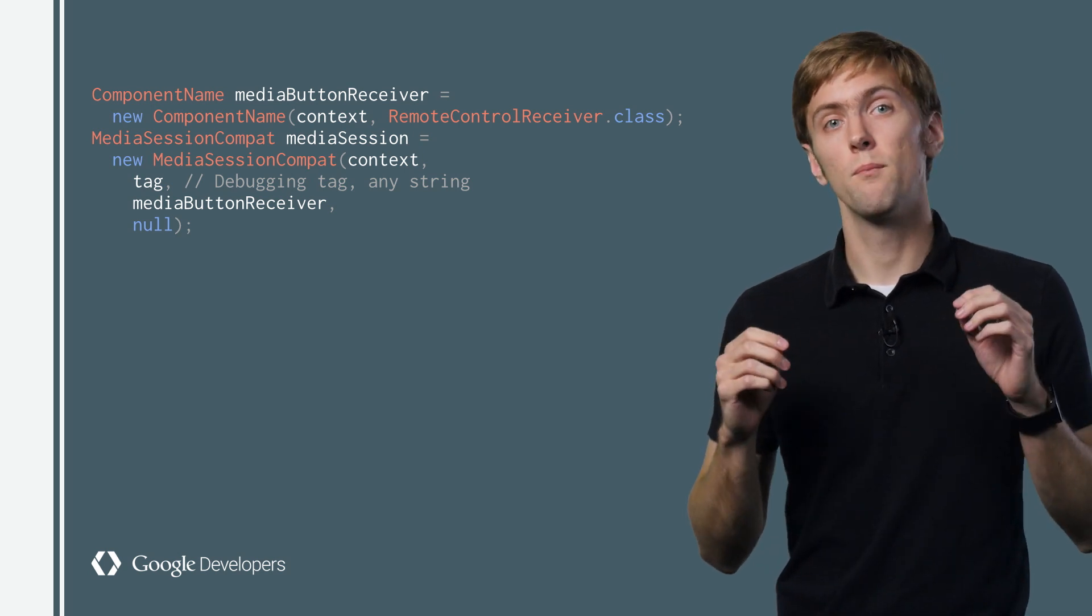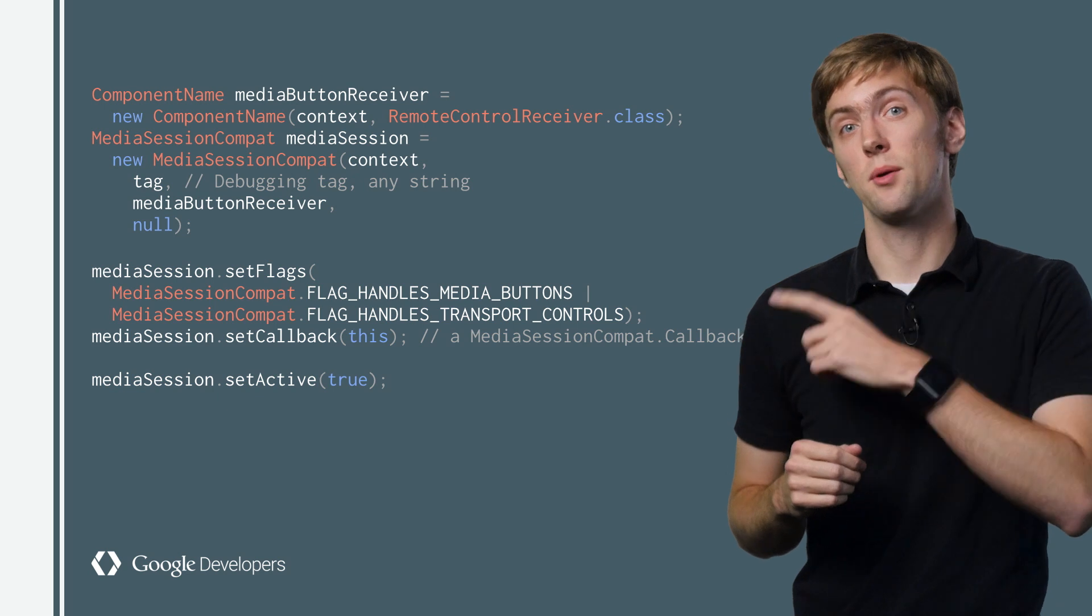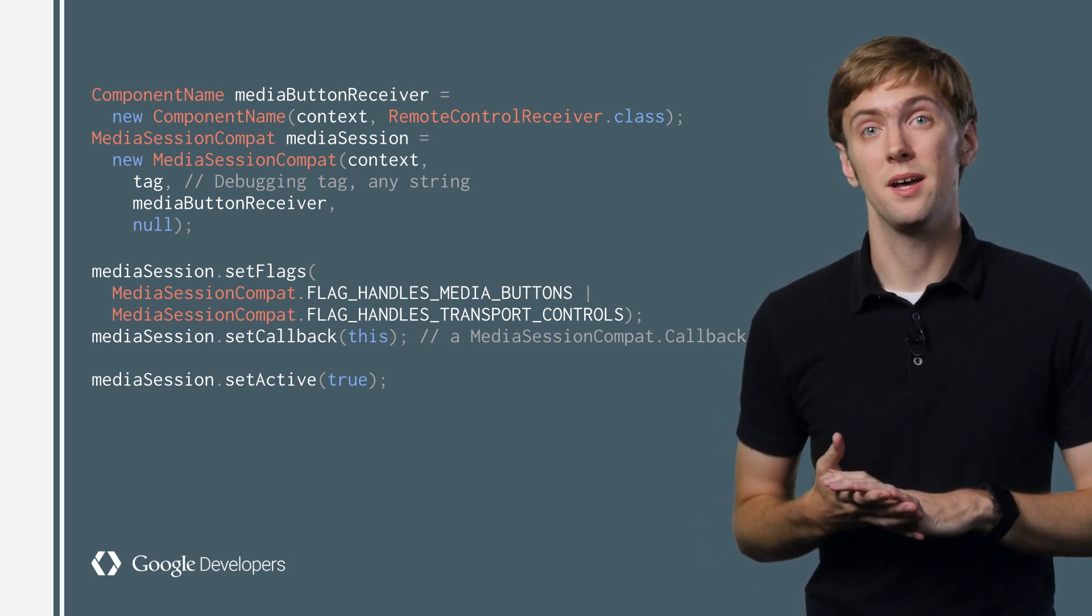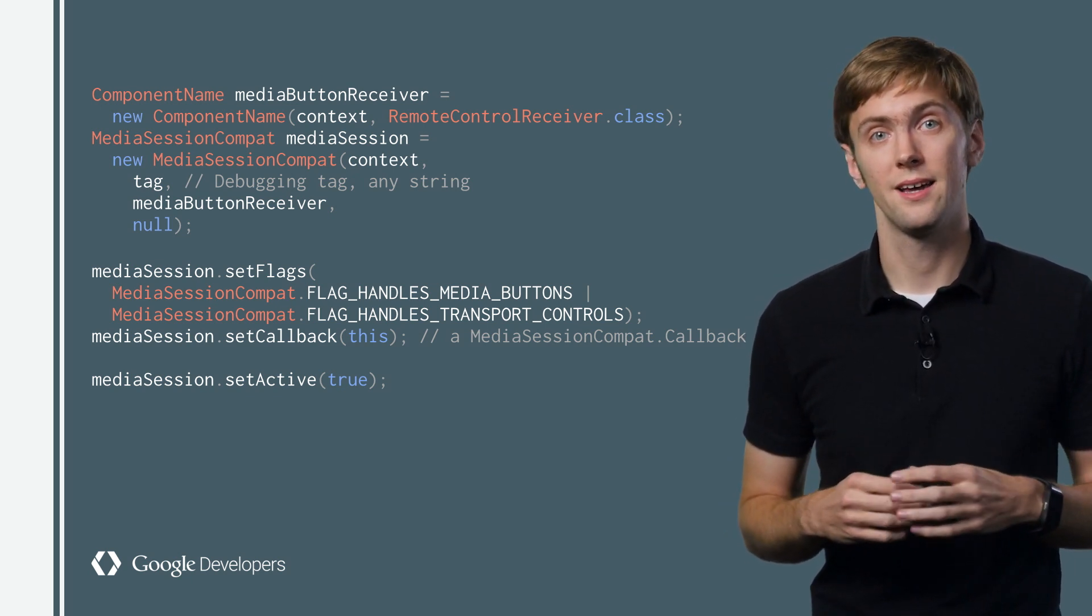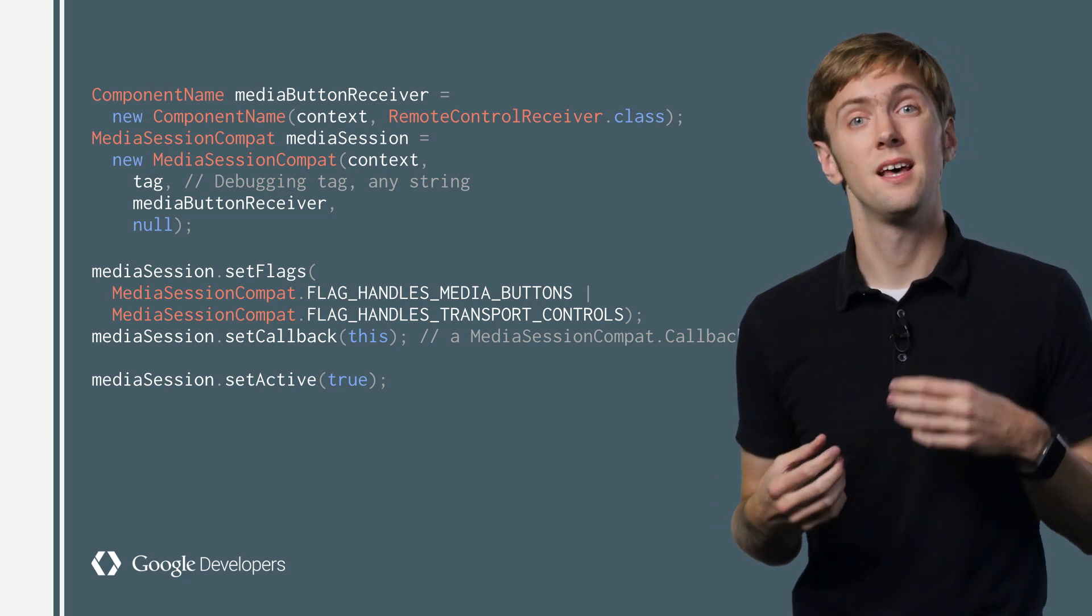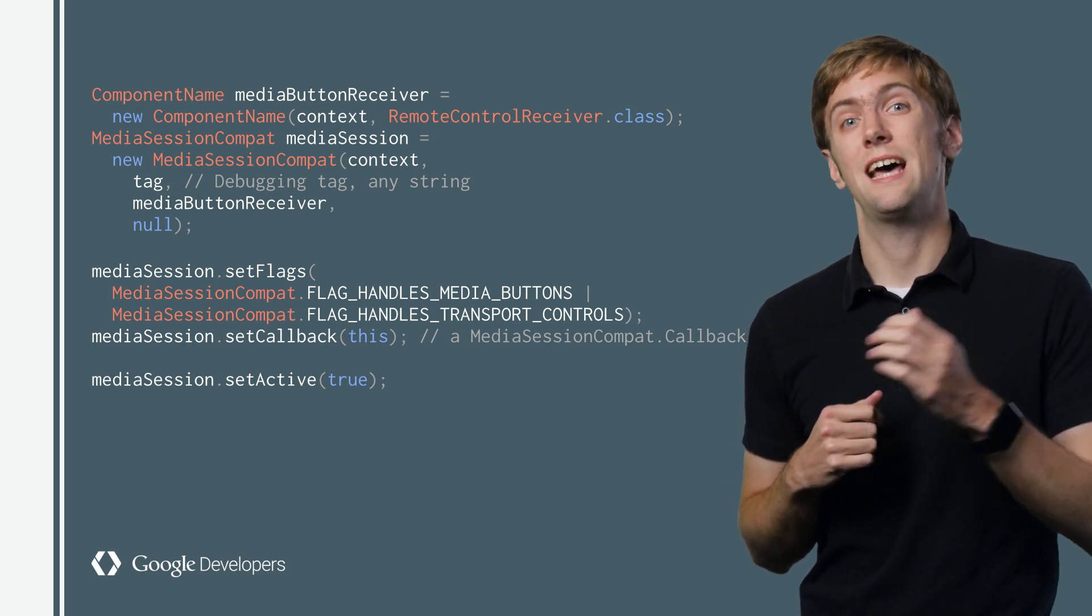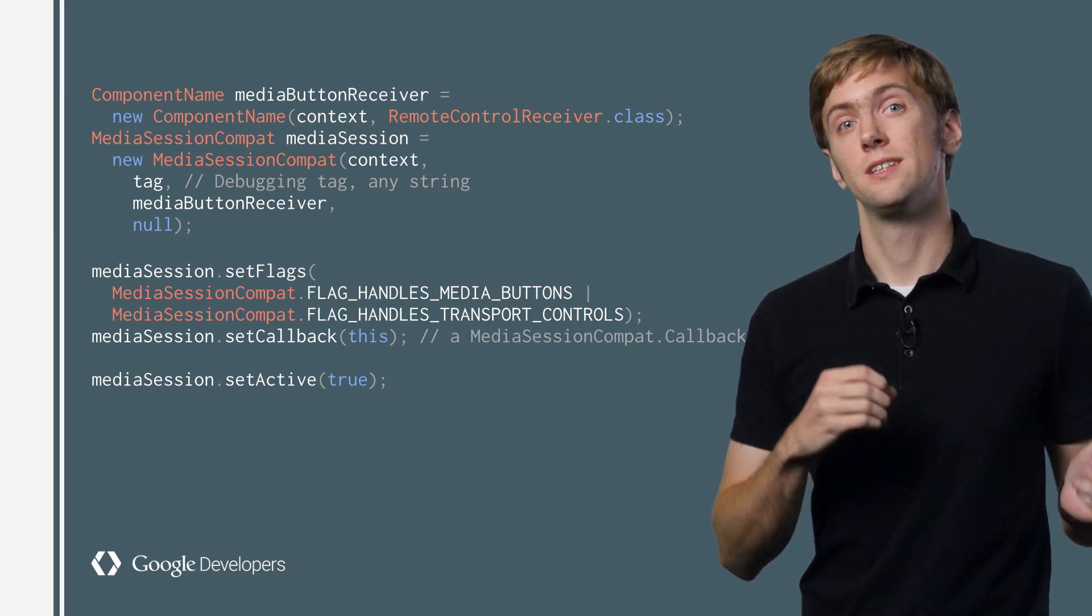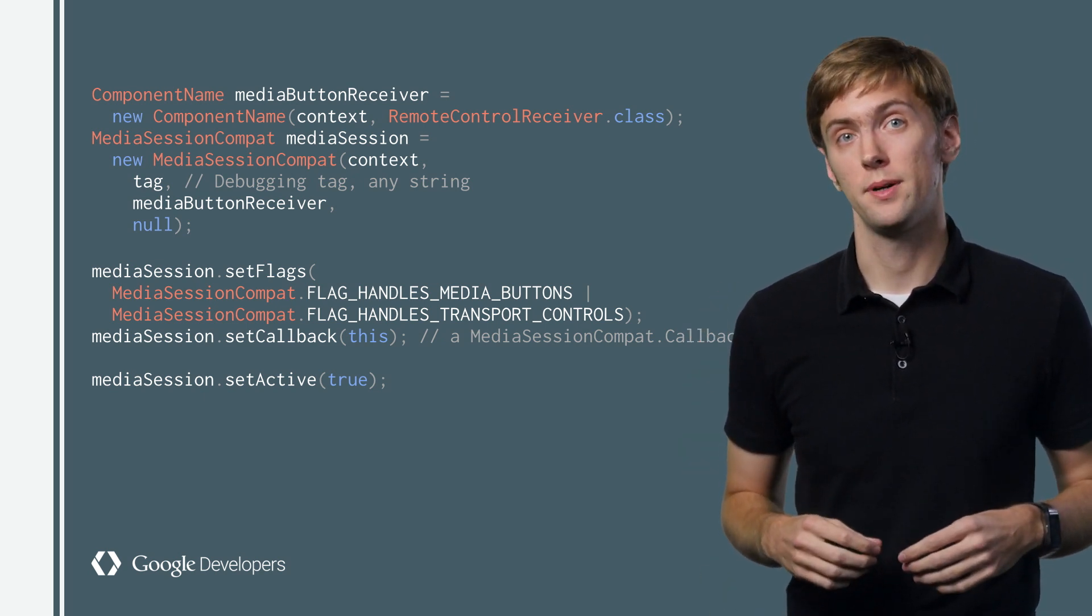Now, you probably want to do three things before going any further. Set the appropriate flags to say we actually have media button controls and want those media button events sent to our app. Next, we'll want to set a callback. This is where Lollipop and higher devices will get callbacks to onPlay, onPause, and others when a button is pressed. Finally, set the session to active when you're ready to play something. This is the cue to the system to route media buttons and other controls to your app.